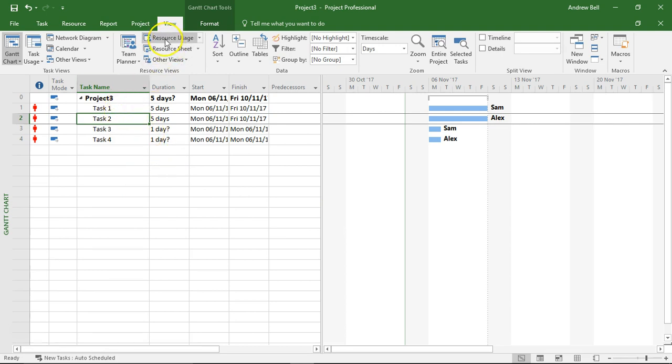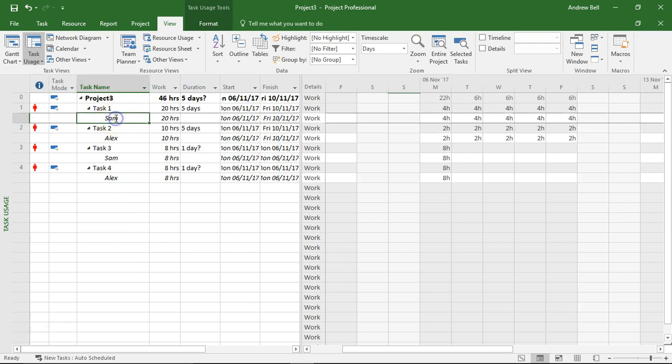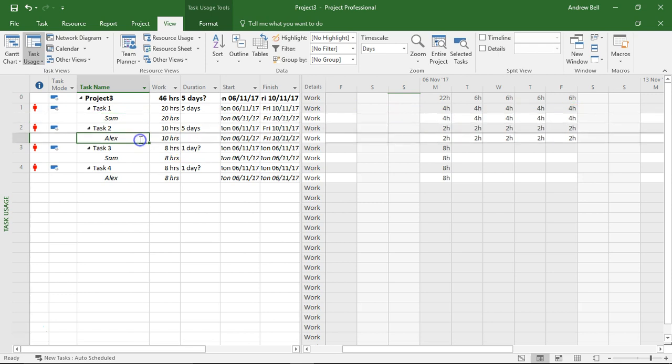To go to assignments I need to either be on the task usage view which is a list of the tasks and the resources that do them and there's the assignment of Sam working on task one and we can see he's working four hours a day and here is Alex working on task two at two hours a day.